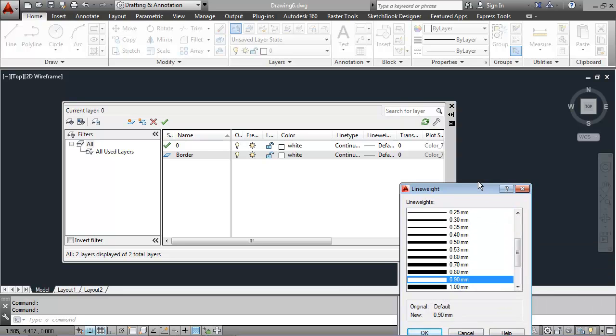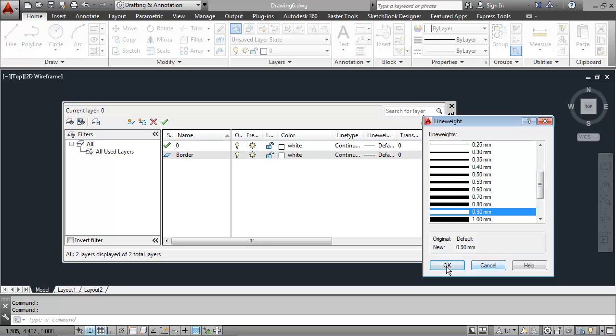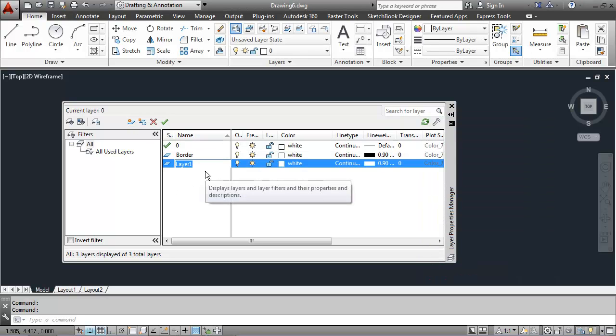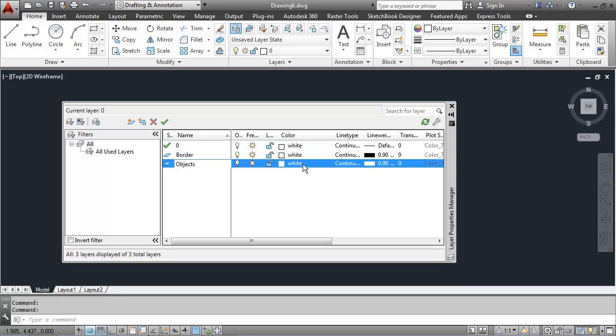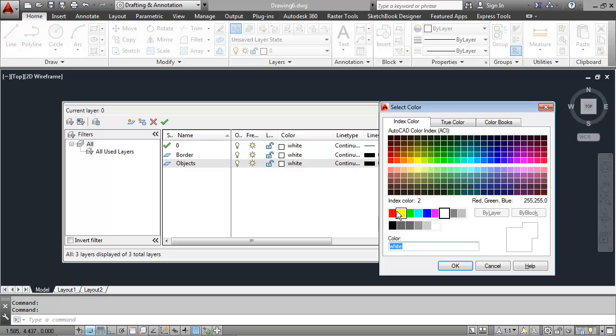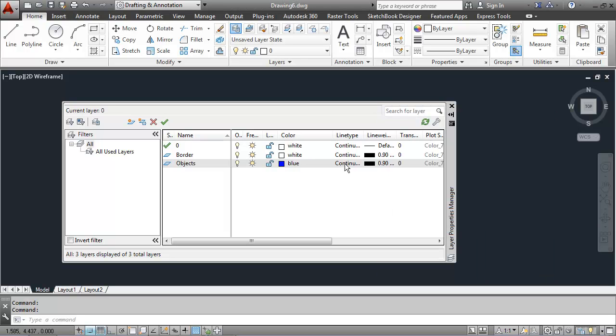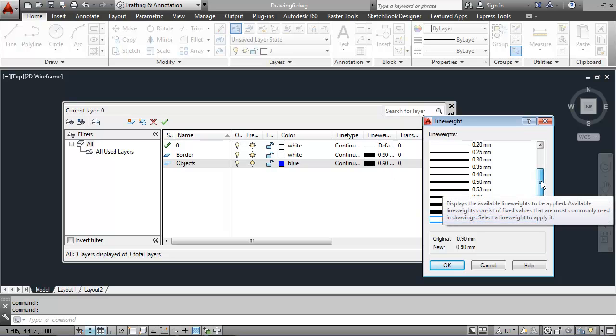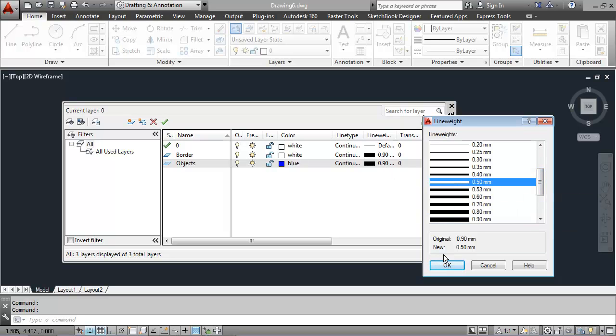I'll create another layer called objects. And this will be a blue line with a continuous line type and a line weight of .5.